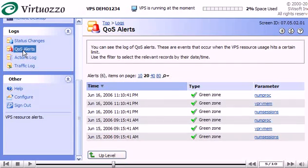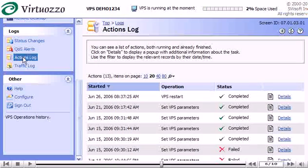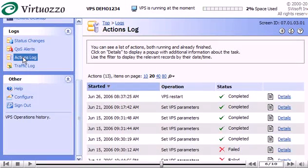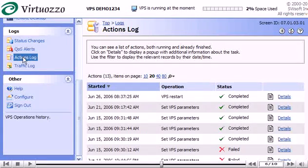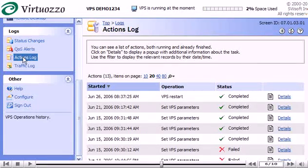Now let's look at the Actions Log. Click here. The Actions Log reflects only those actions related to VPS management that were performed through your PowerPanel.